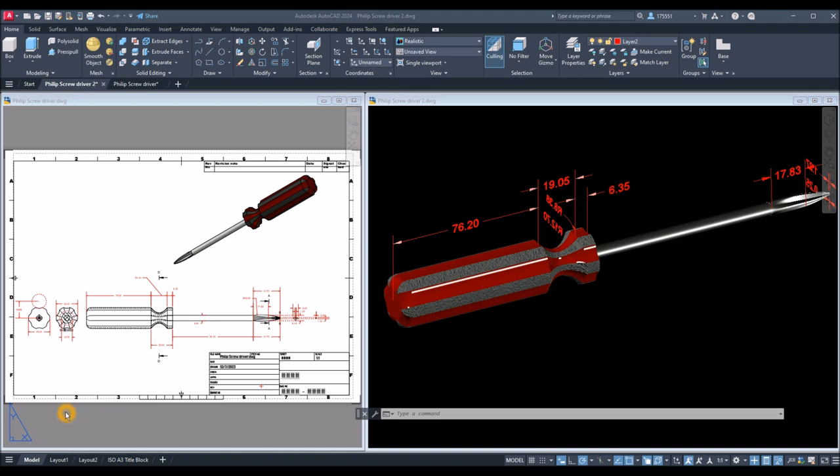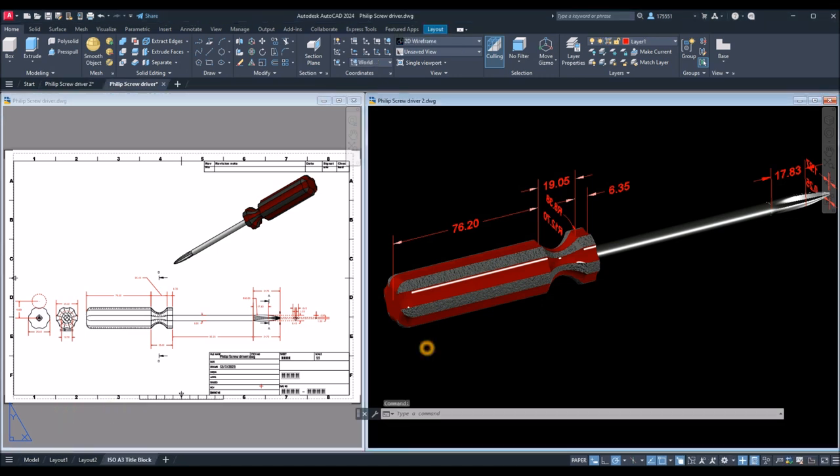Before I start the drawing, let me show you first the cross-section I extracted from this model.